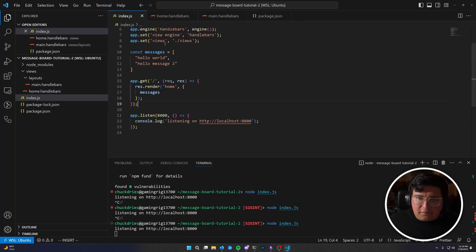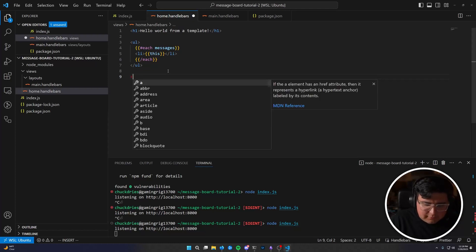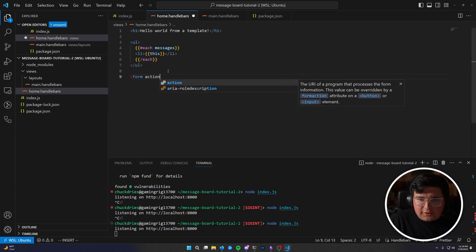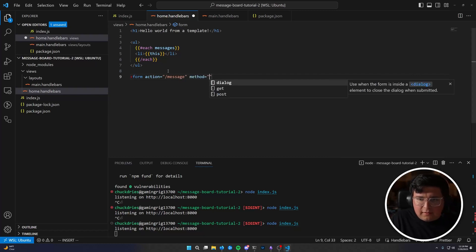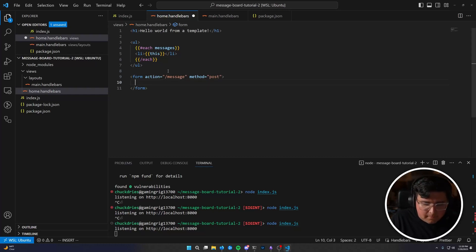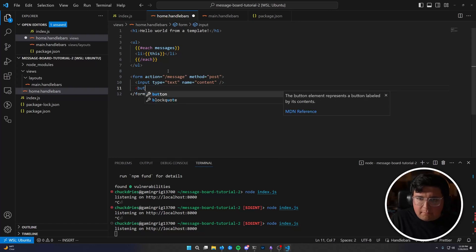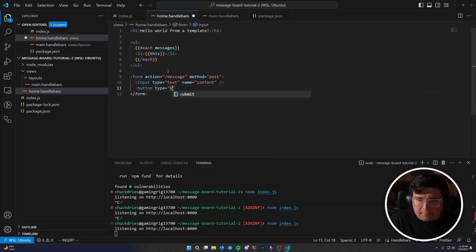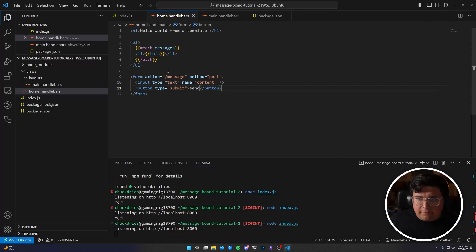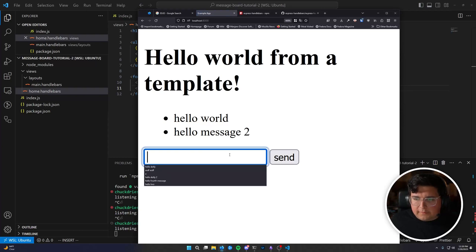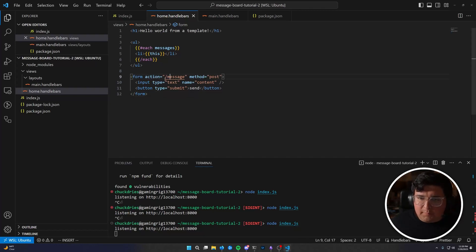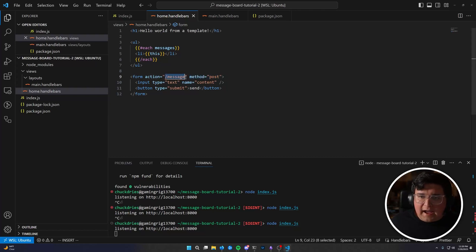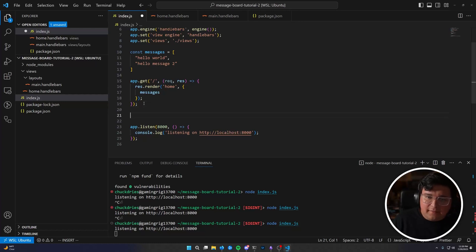So now with our remaining three minutes and 44 seconds, we need to accept messages from the user and display them. So this should be pretty straightforward. We're going to first add a form to our homepage. Form action equals slash message method equals post. And we need an input type equals text. Name equals content. And we need a button type equals submit. Send. All right. So now we have this form. And we've got a text input and a send button.